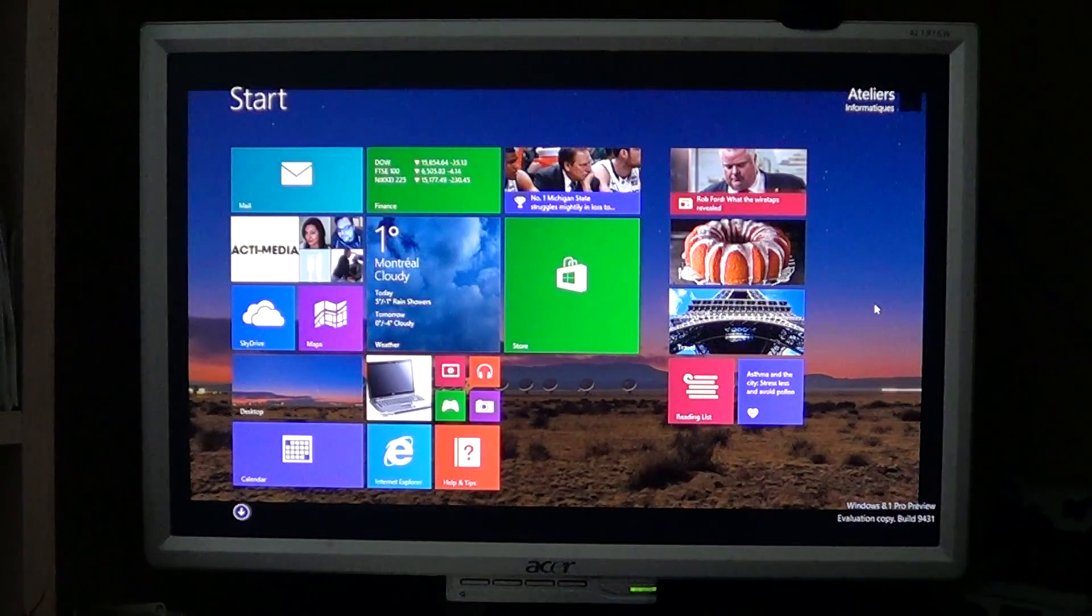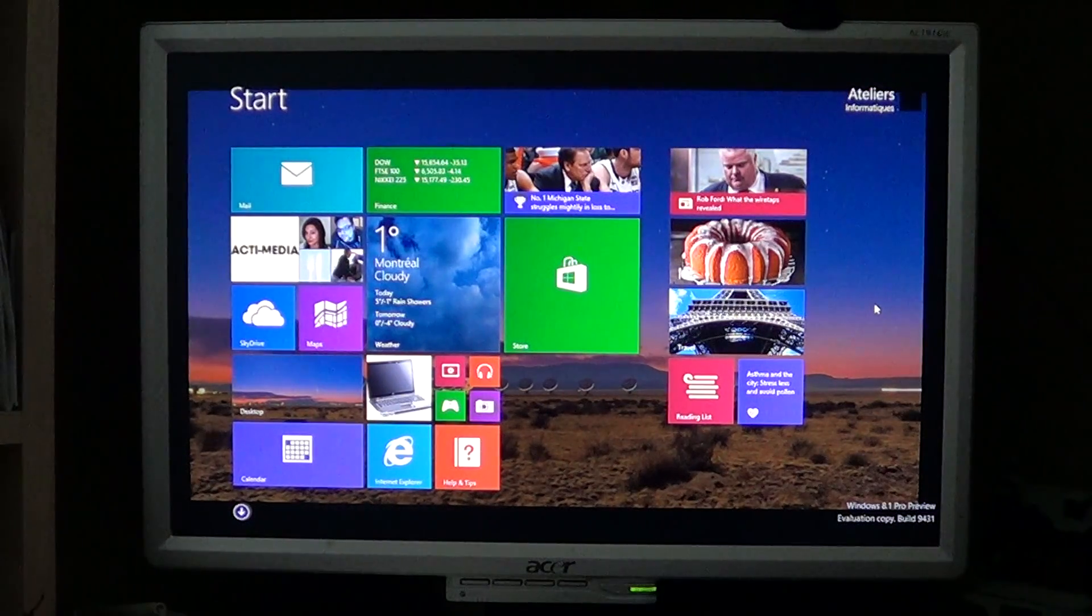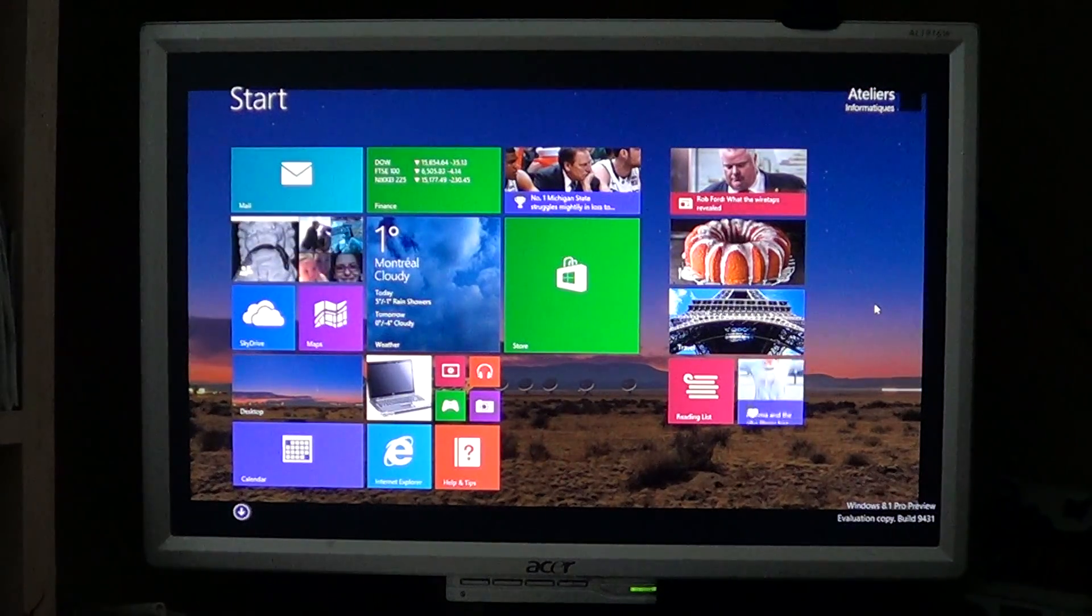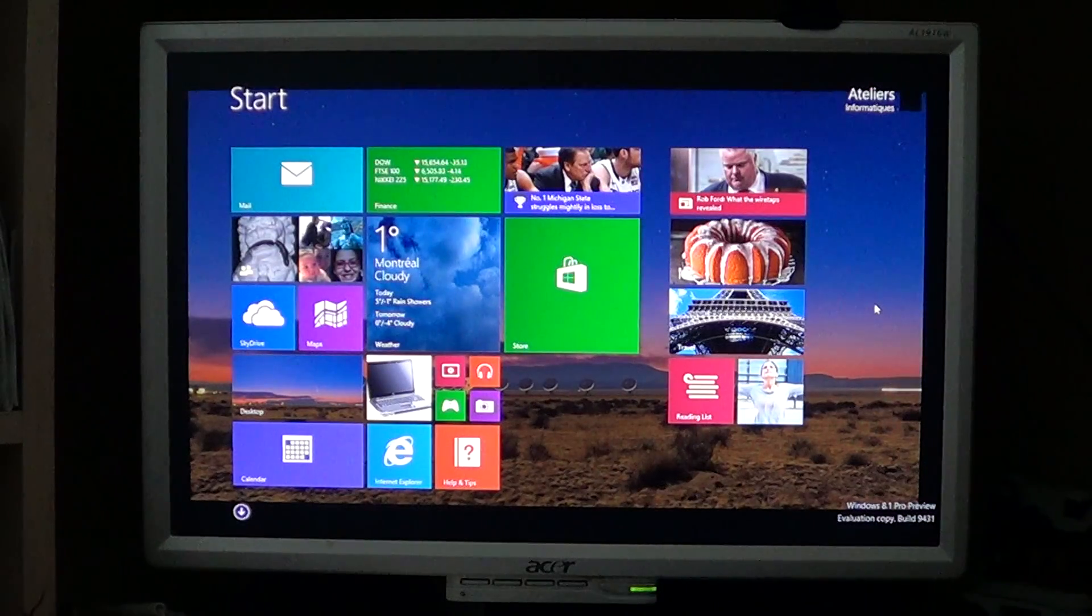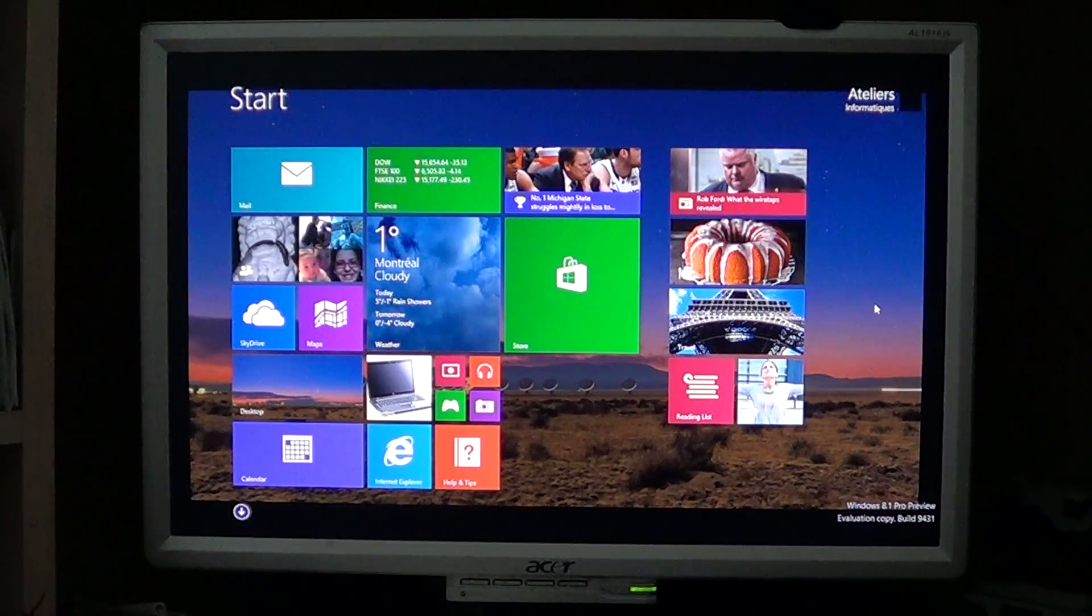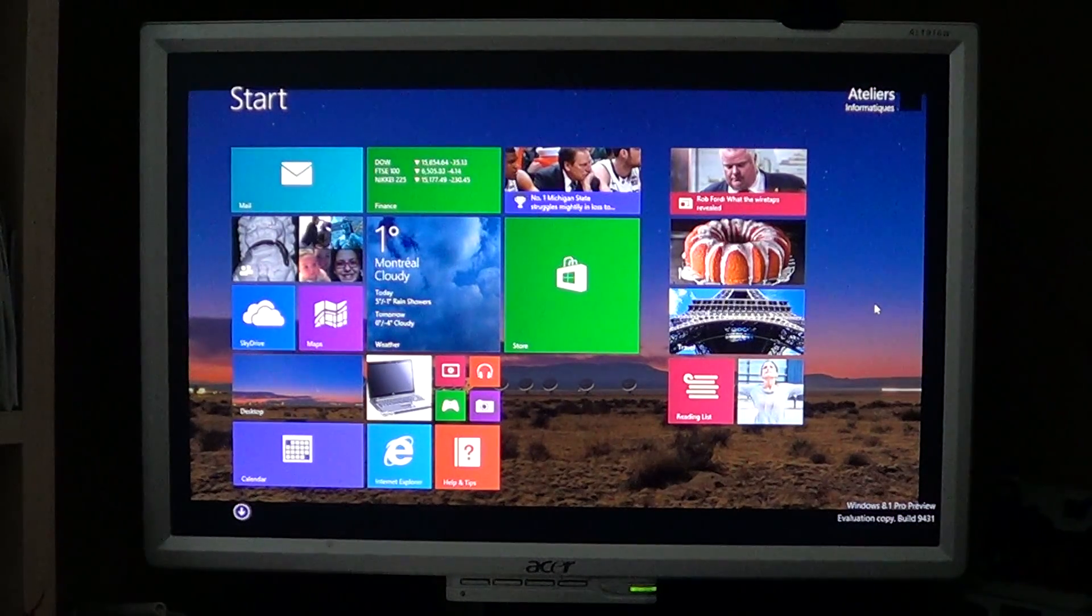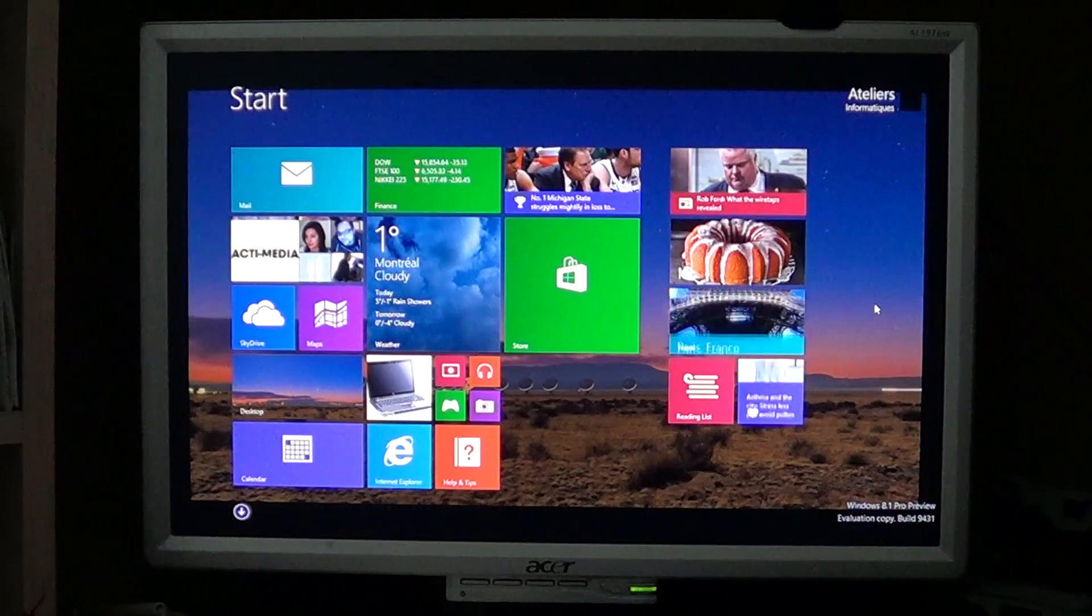Only laptops and tablets have that feature because they are all in one devices. But a lot of people say, well, it doesn't work for me.